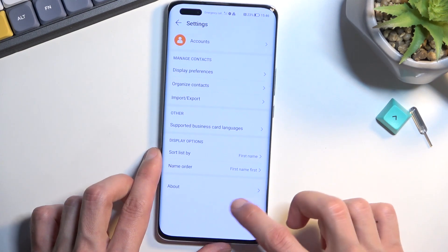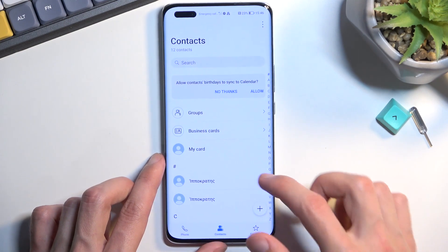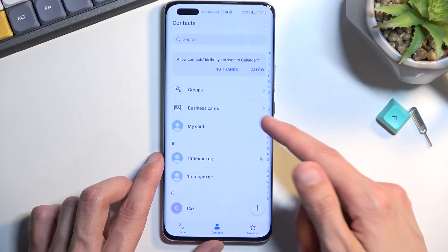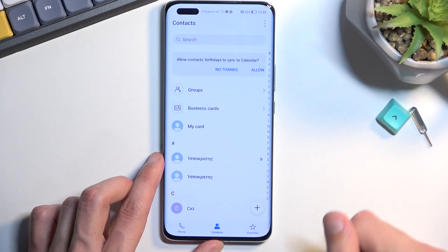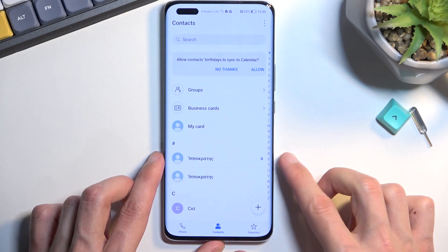Contacts are now imported and should be in your contacts list. There we go.